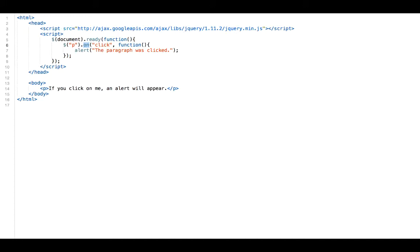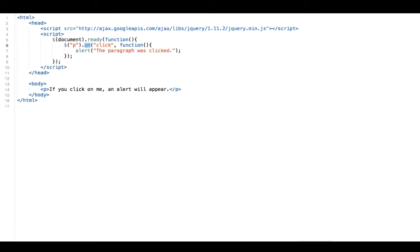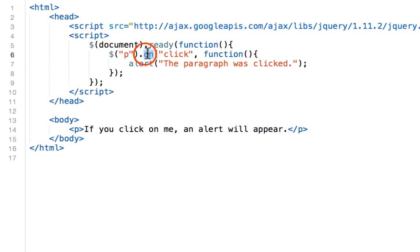It represents that precise moment when something happens. So our first event is the on method. The on method basically attaches one or more event handlers for the selected elements and child elements.